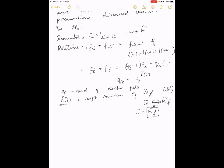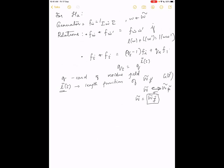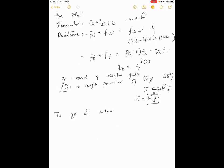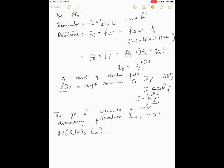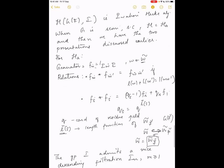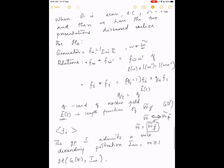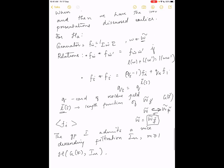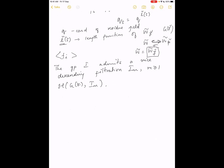The Iwahori subgroup I admits a nice descending filtration I_m for m ≥ 1. We are interested in the Hecke algebra H(G(F), I_m). The question we looked at is: what are the analogs of the two presentations — the Iwahori-Matsumoto and the Bernstein presentations — when we look at this Hecke algebra with deeper level structure?